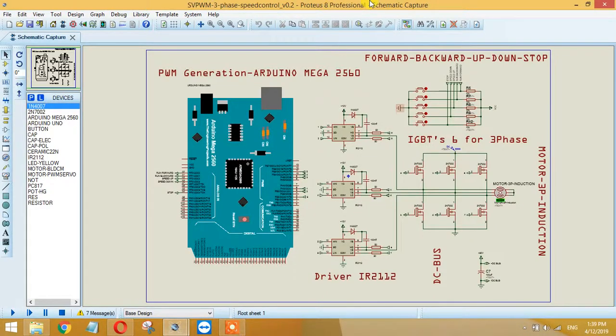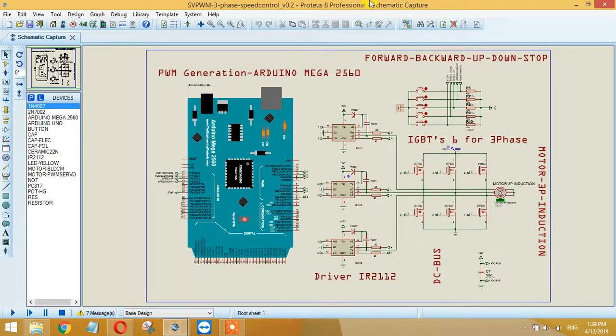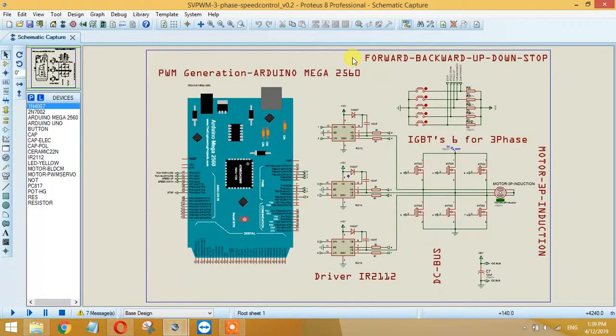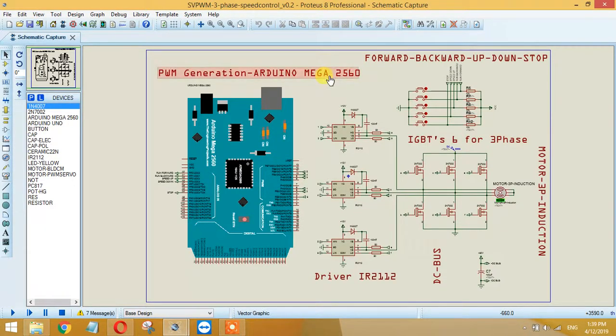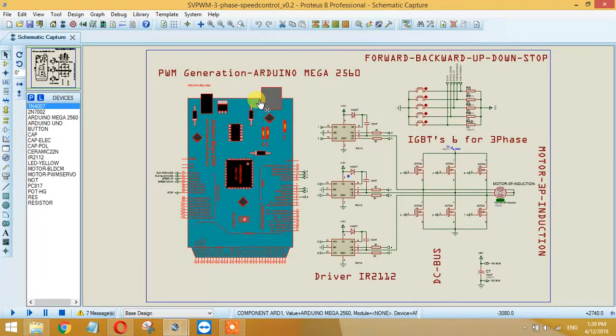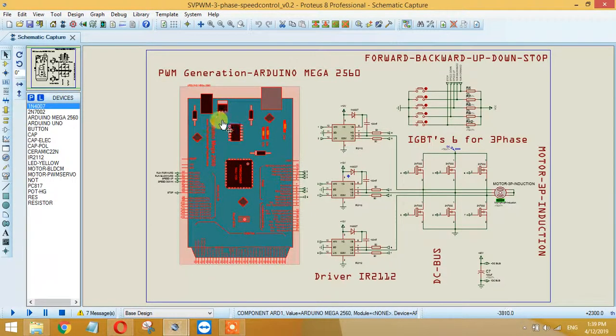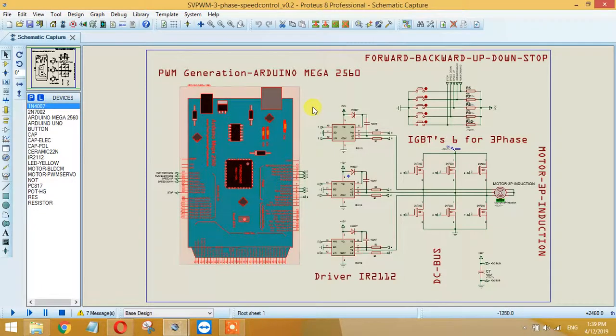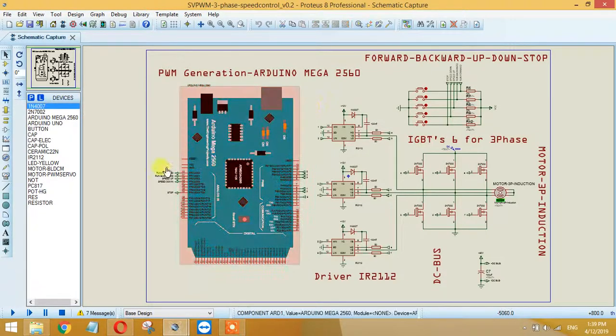As you can see, I have mentioned here different blocks for your easiness so that you can see what's going on. The first block here is this Arduino Mega 2560. We are using these analog inputs.